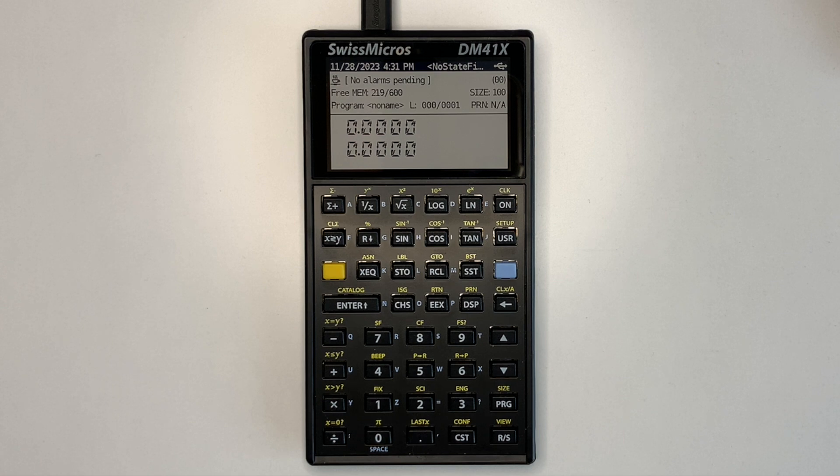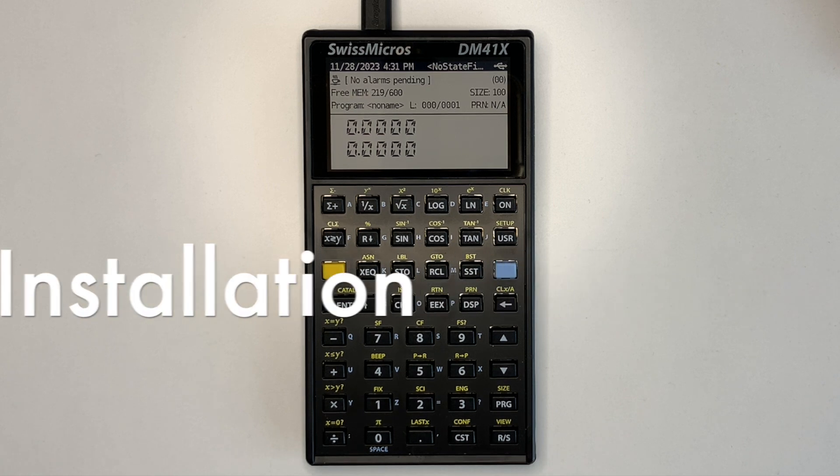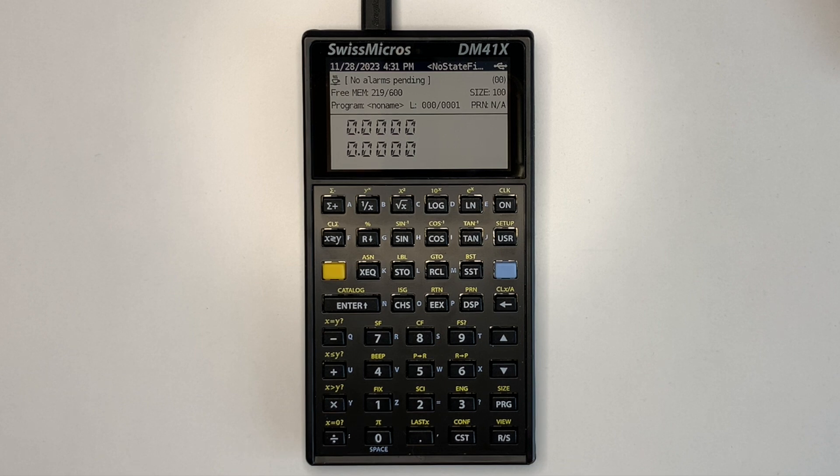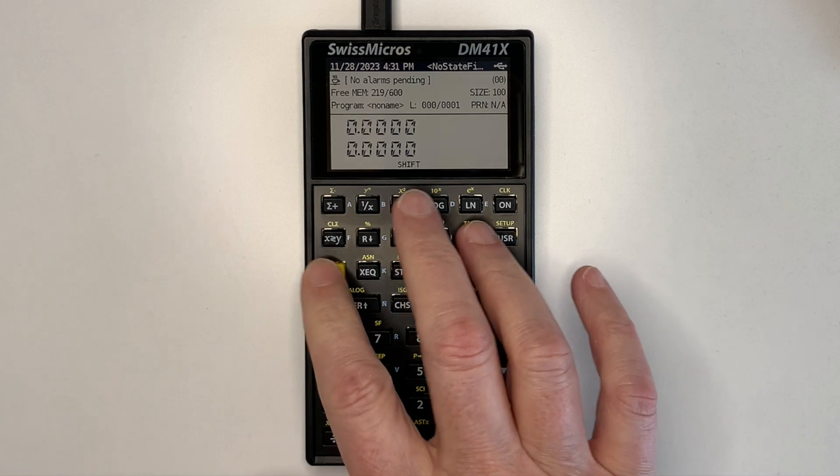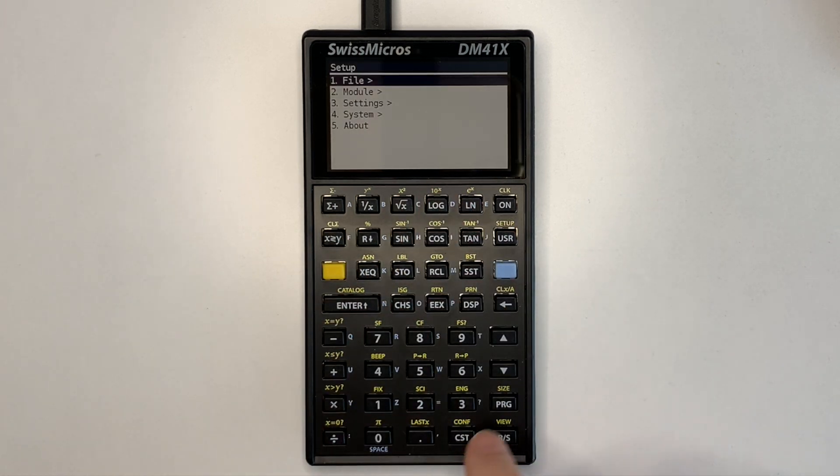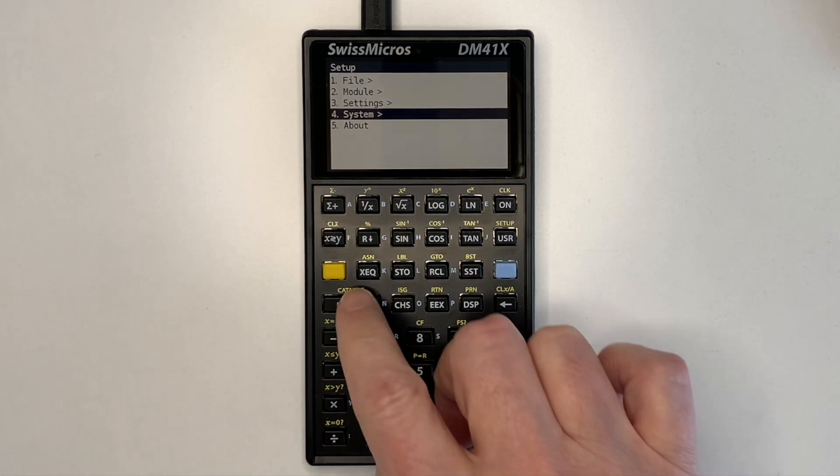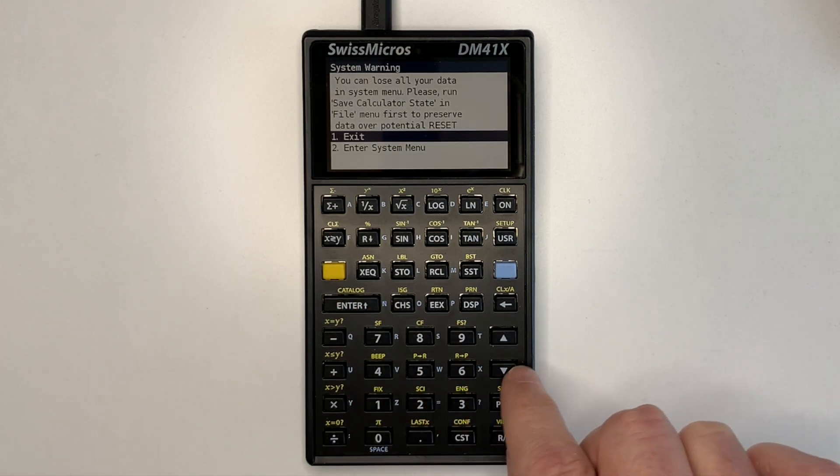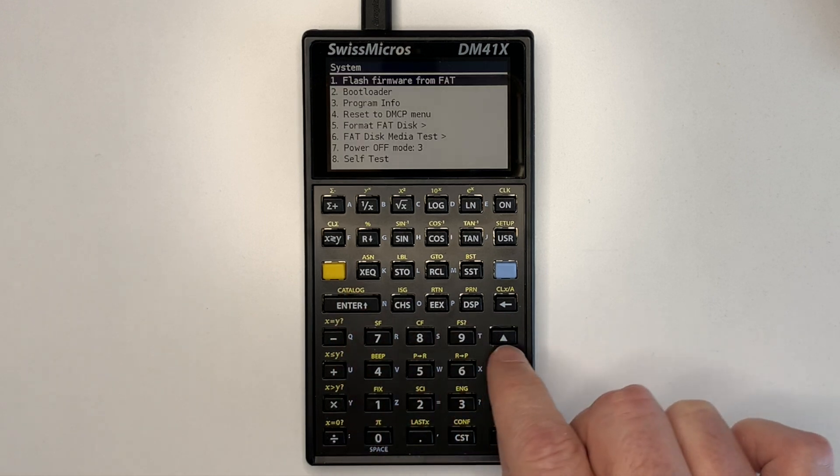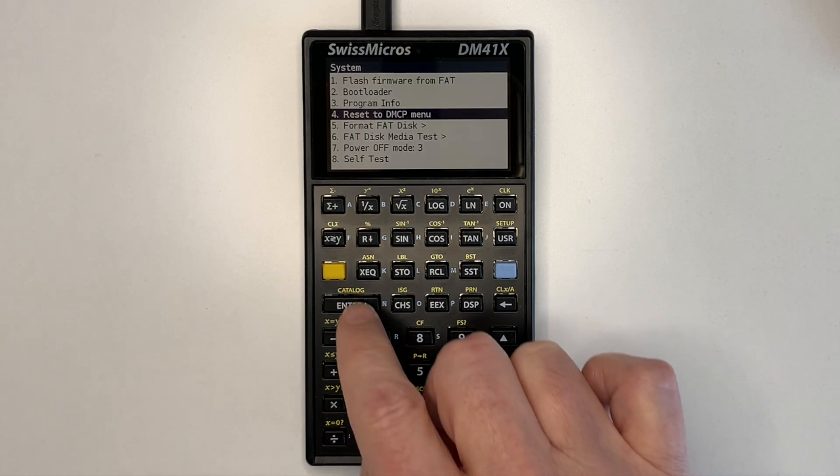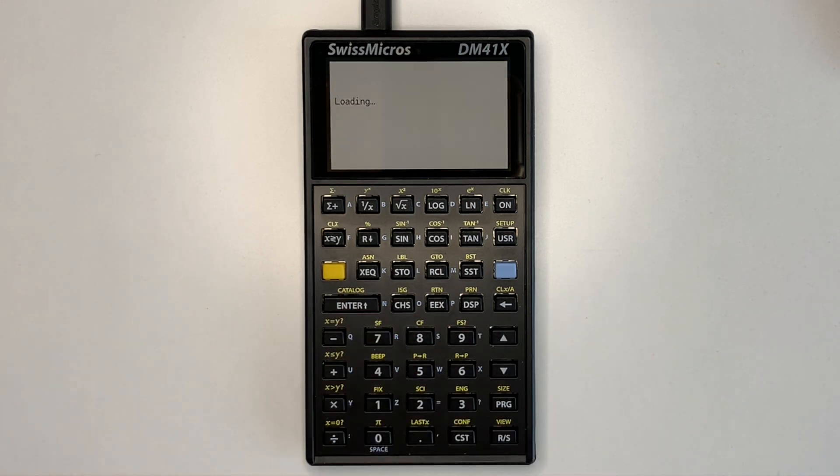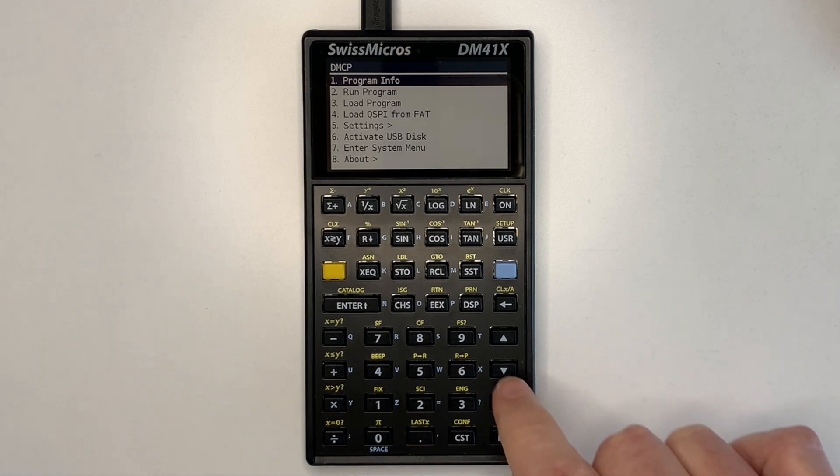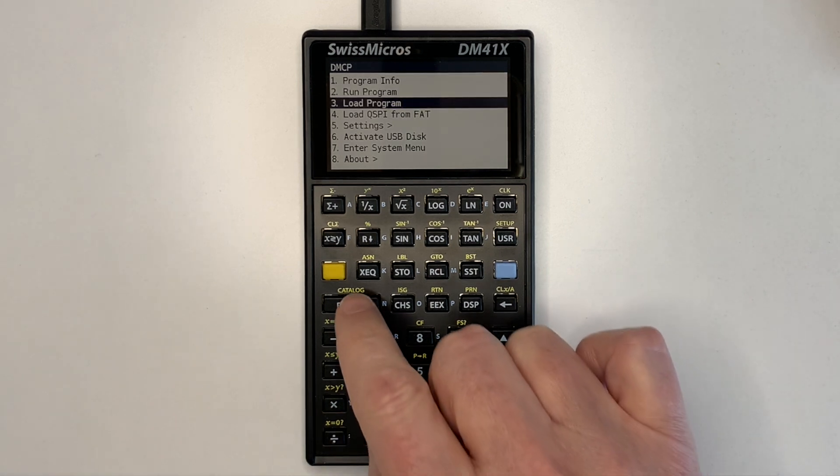Words are also assigned to appropriate keys to minimize typing. You can see here we've got DM41X running natively, so to load Forth we go to the DMCP menu, reset to DMCP menu, and then we load a new program.